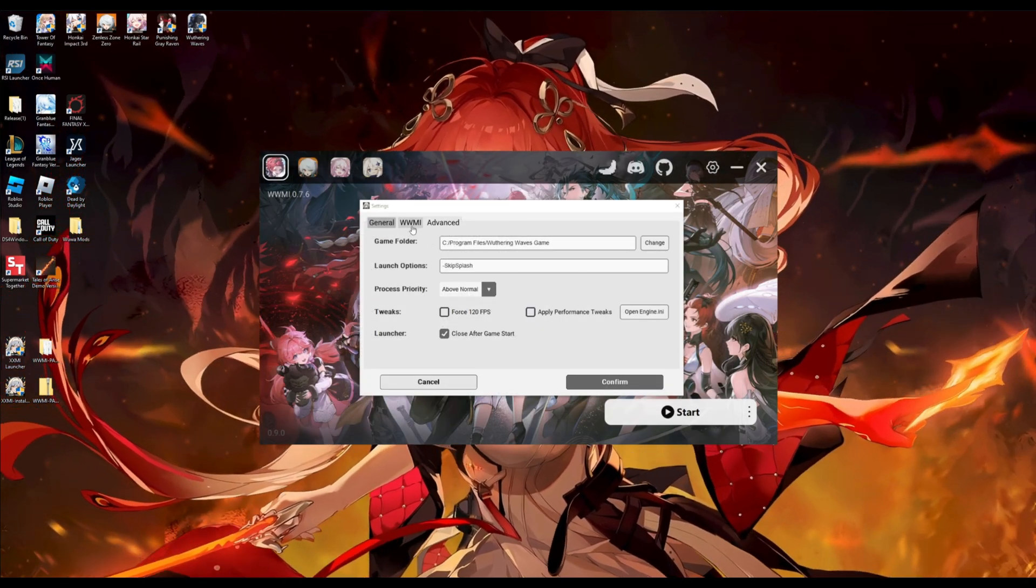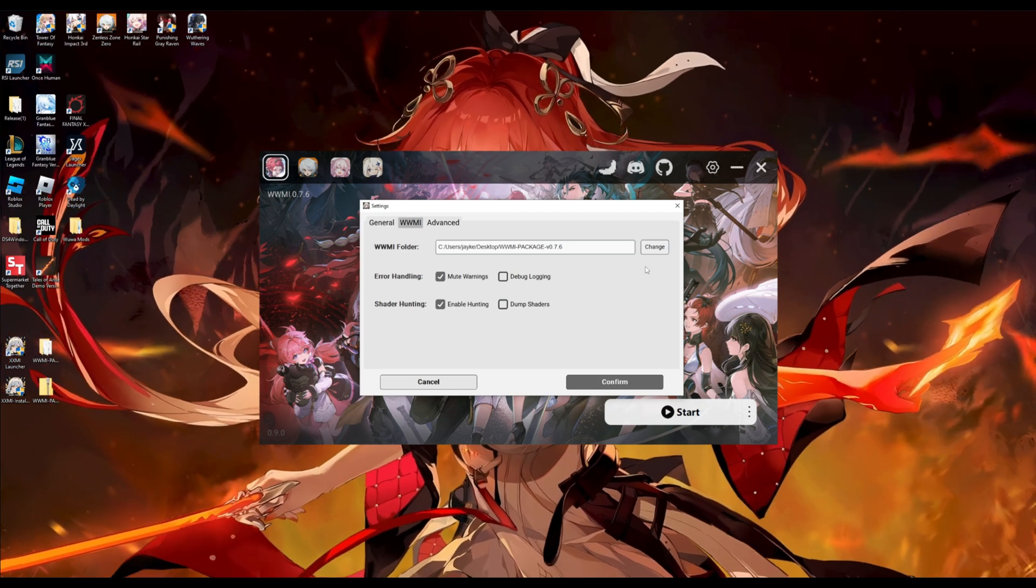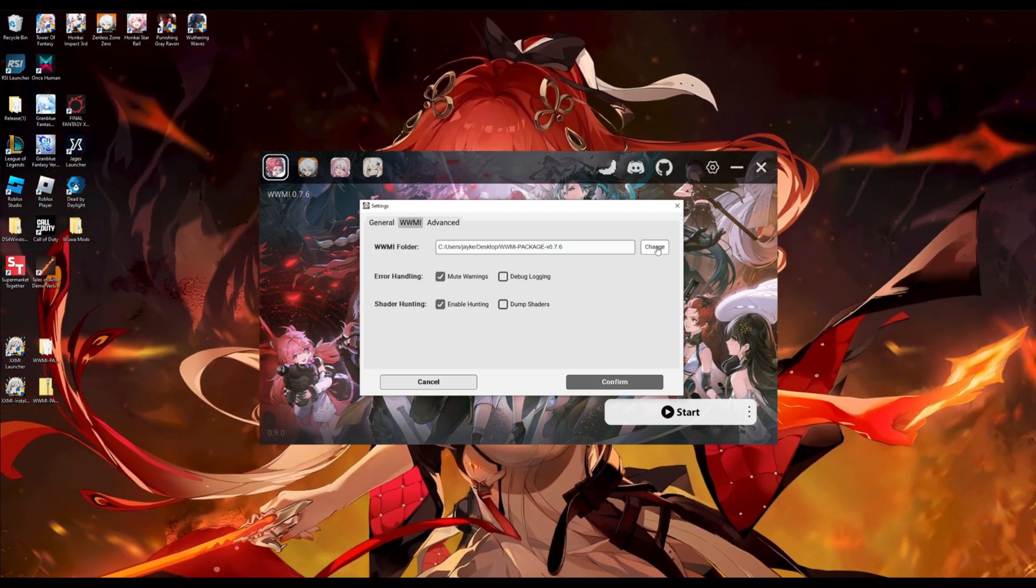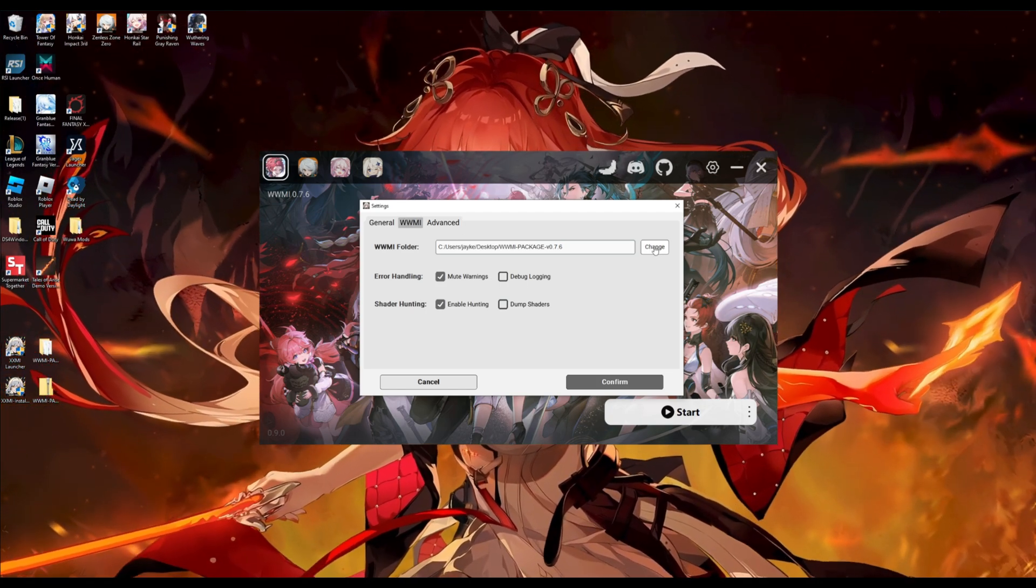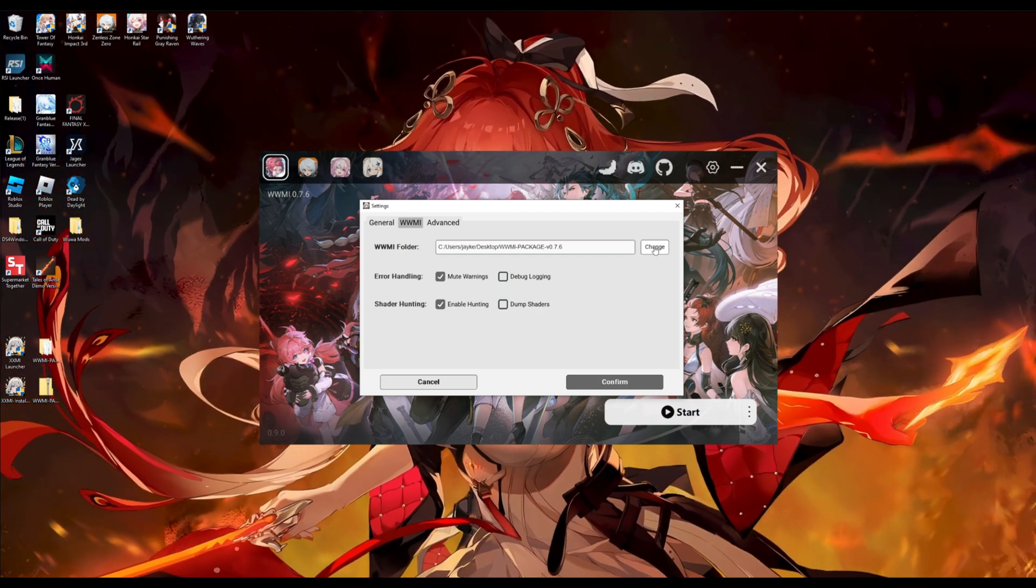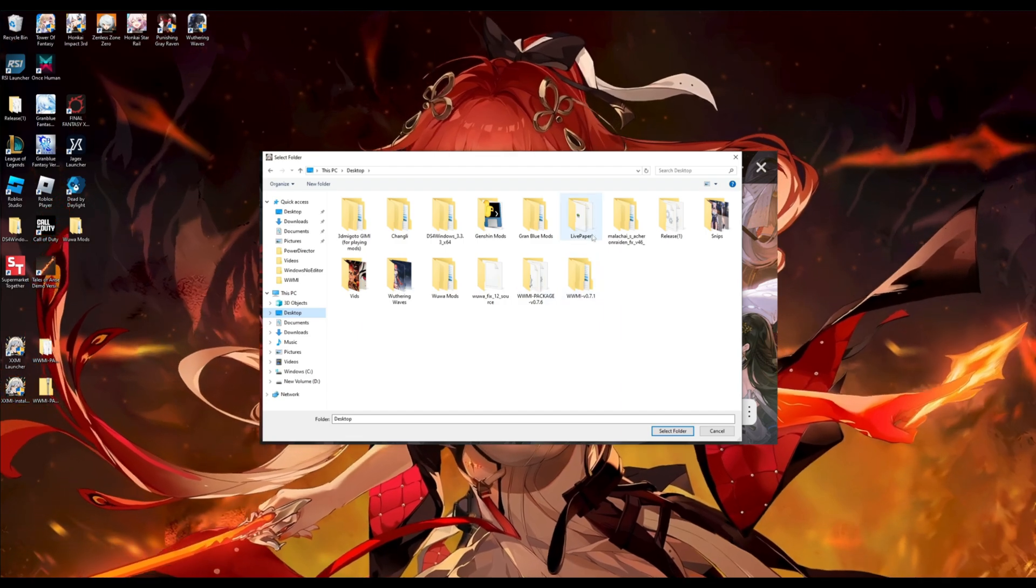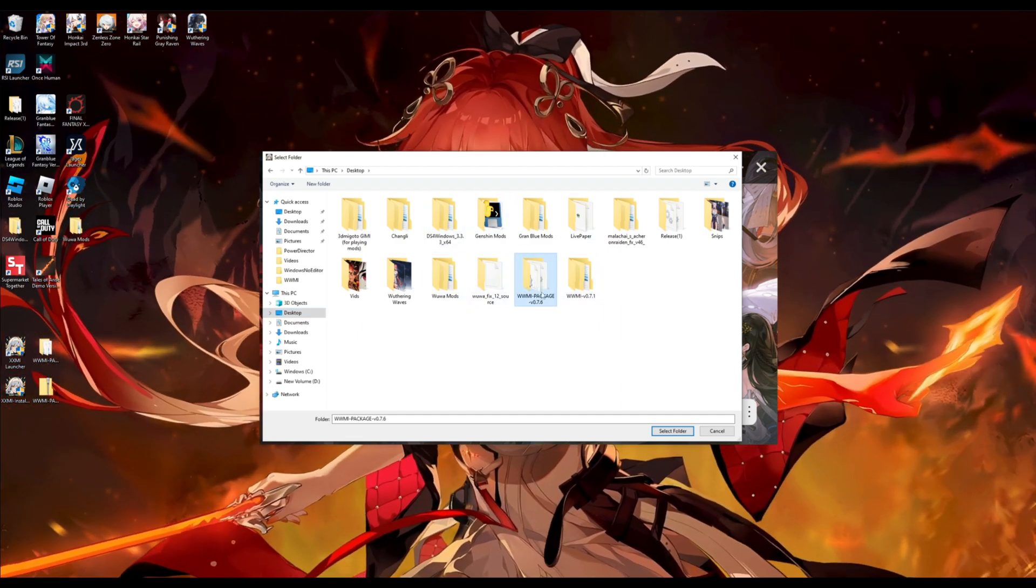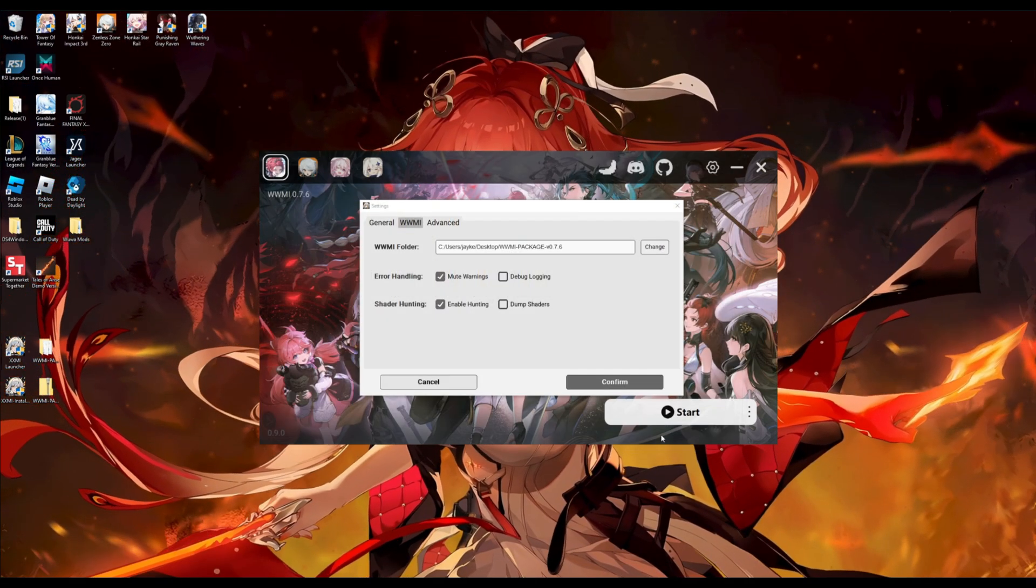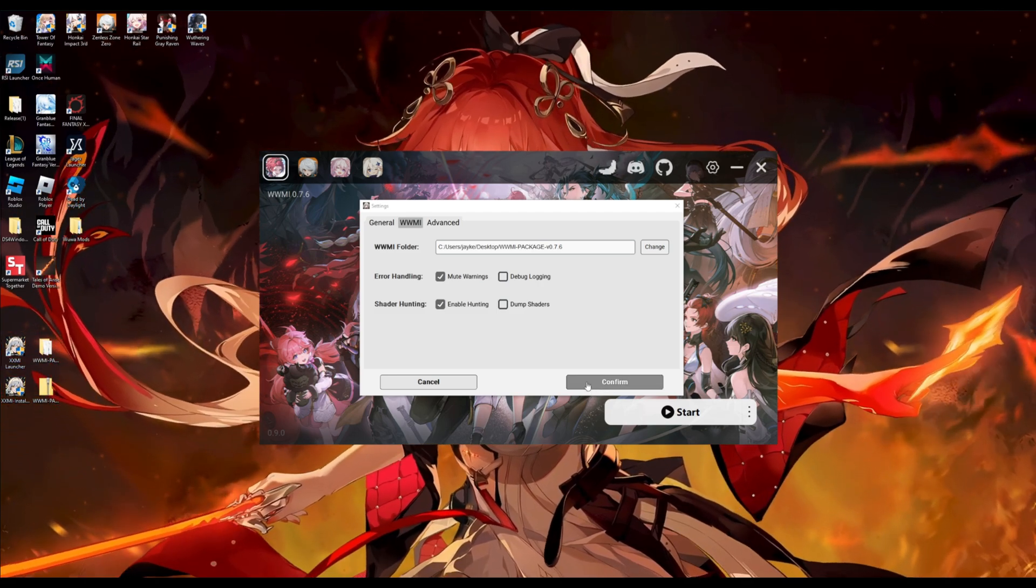Next, we will go to the wwmi. You're going to put your new version of the modder on here. So, it says 0.7.6. I have that saved on my desktop. And we will click on that as the path. And then confirm.